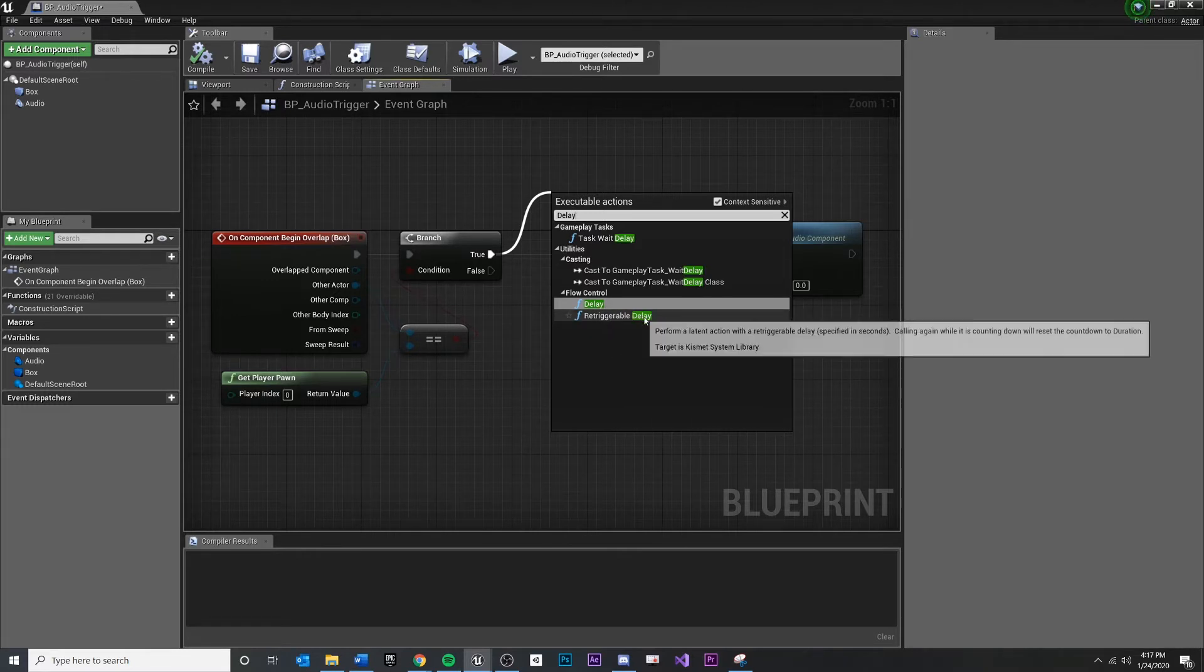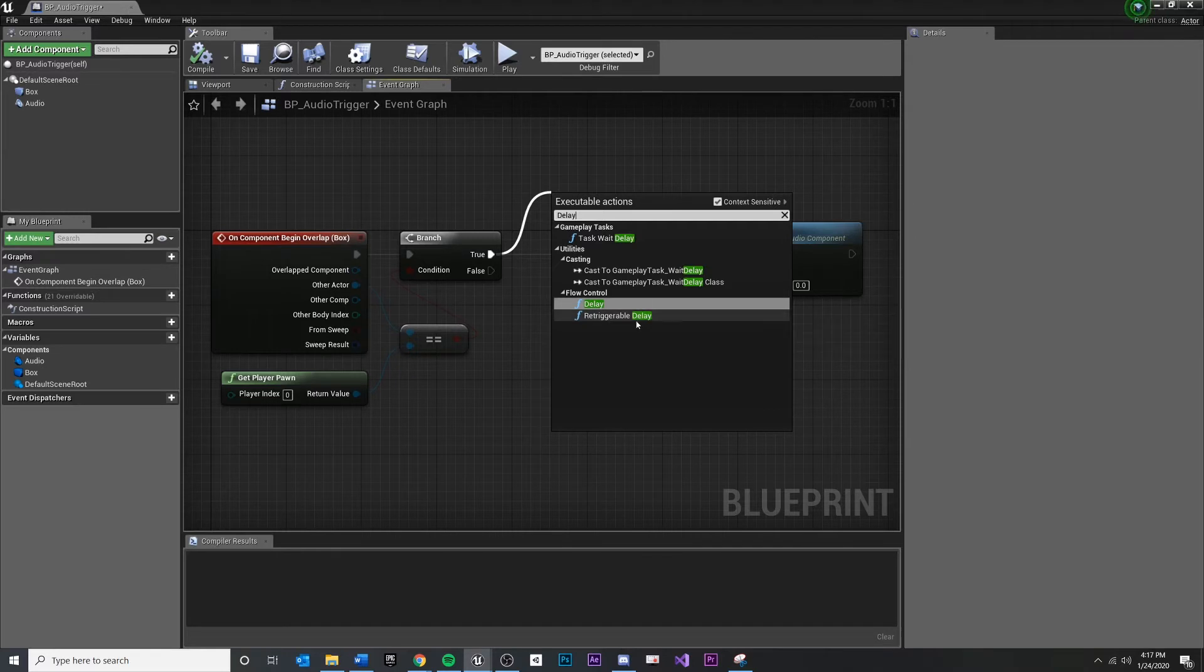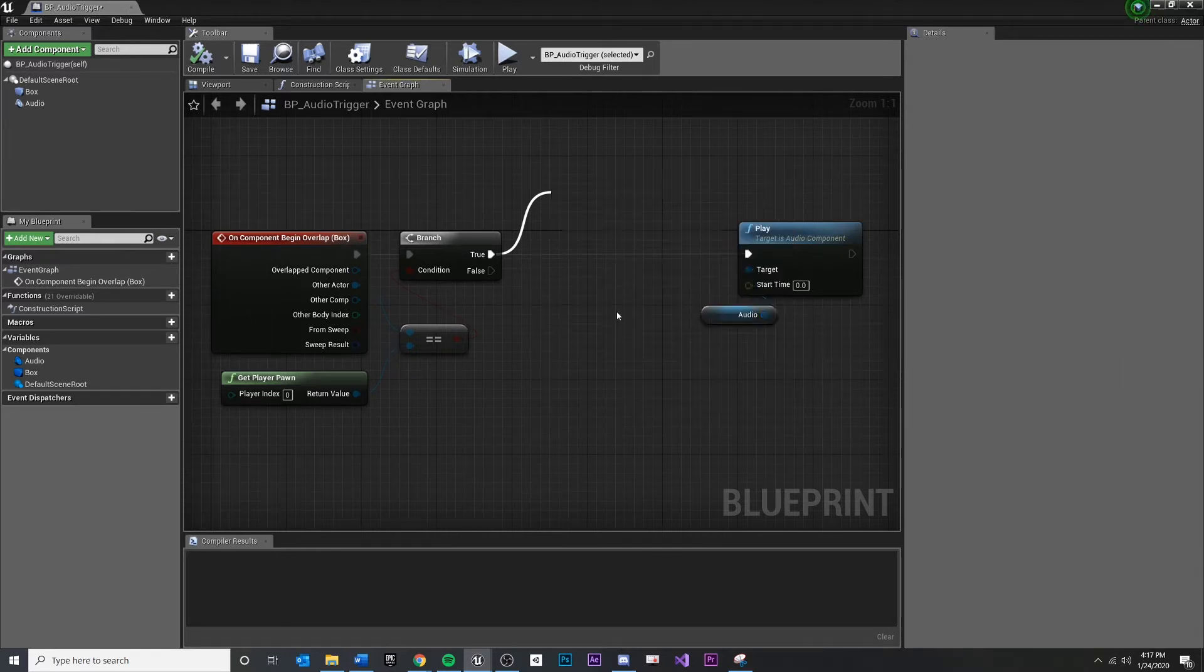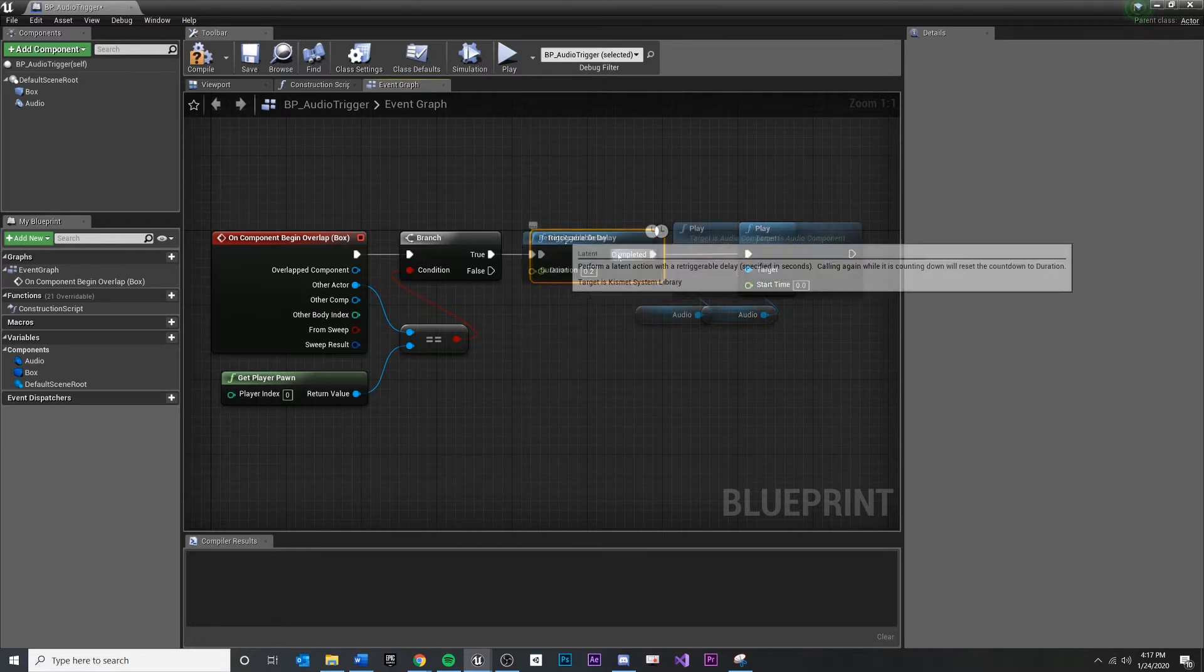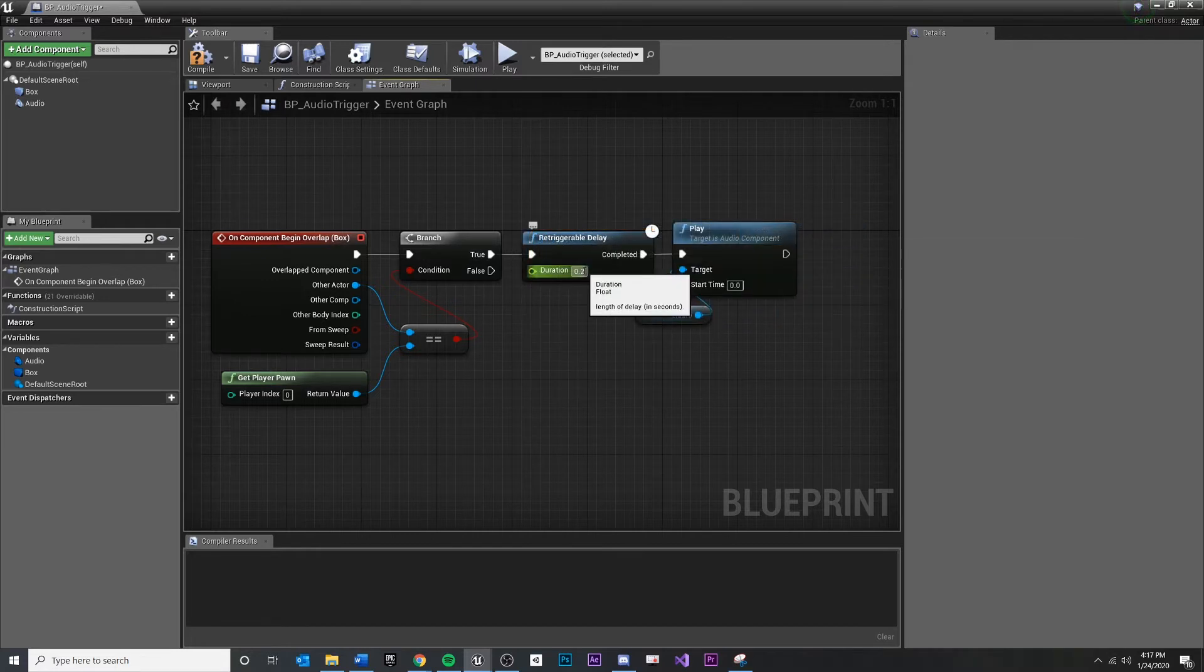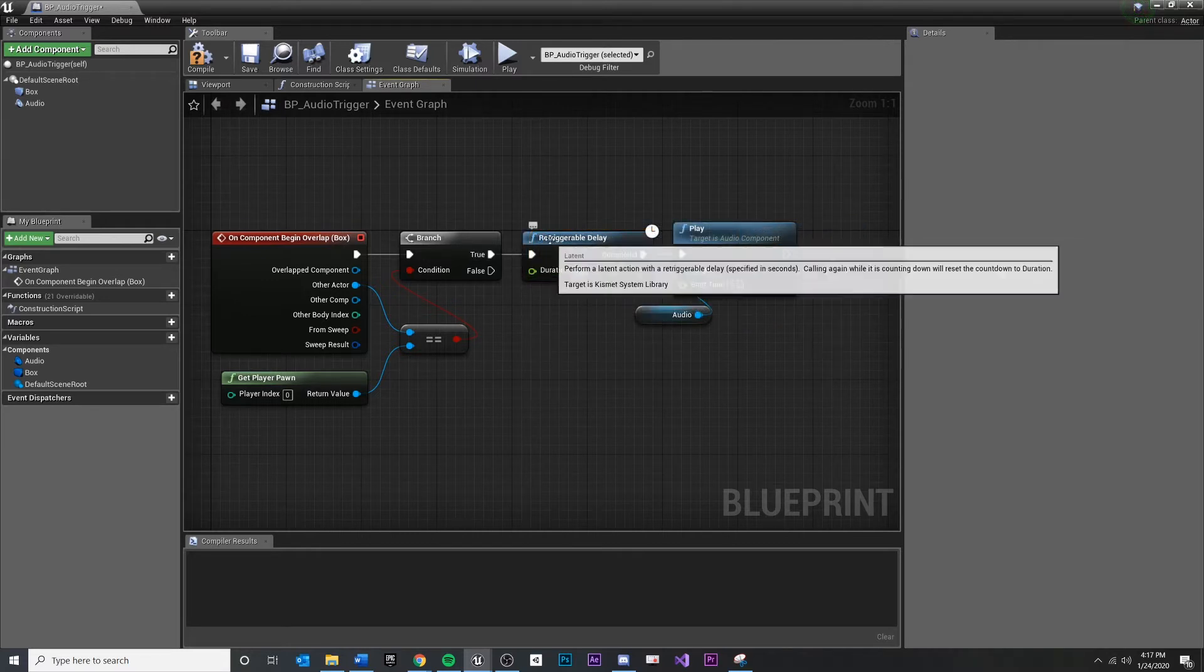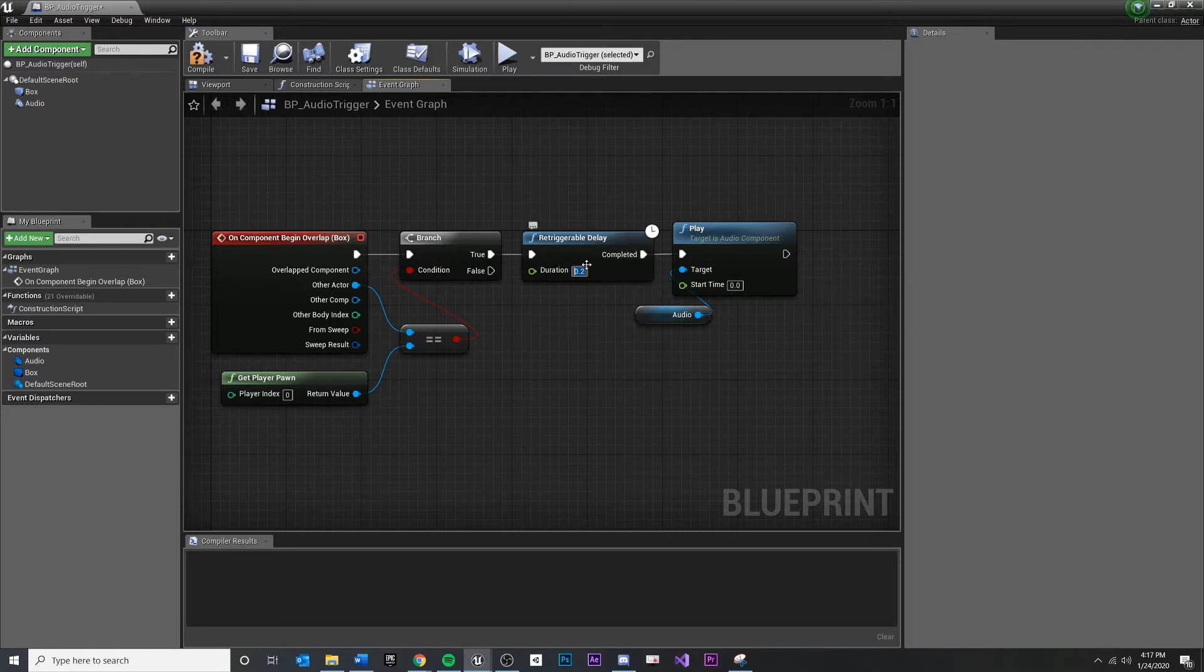One will restart, the other will not each time it's called. I think for this, I'm just going to do one that will keep restarting. And this value down here is the amount of delay that will happen inside this node and we'll wait here and then we'll continue after this amount of time.